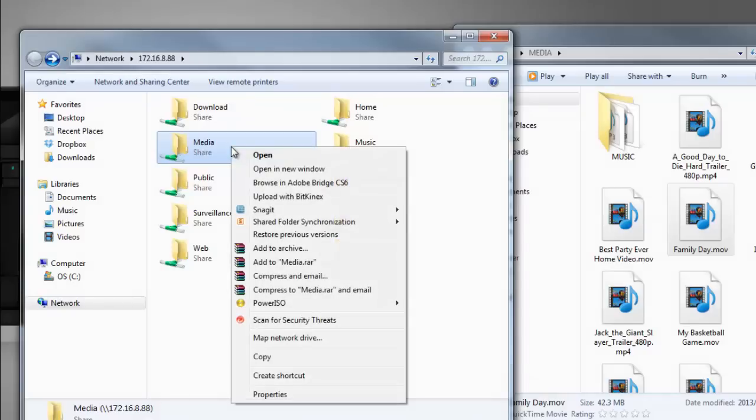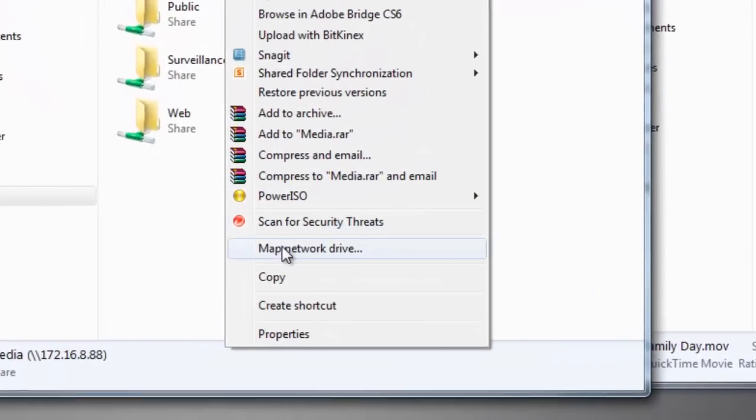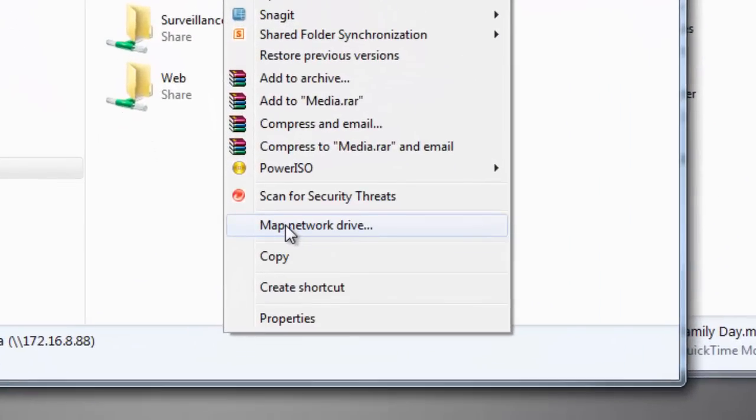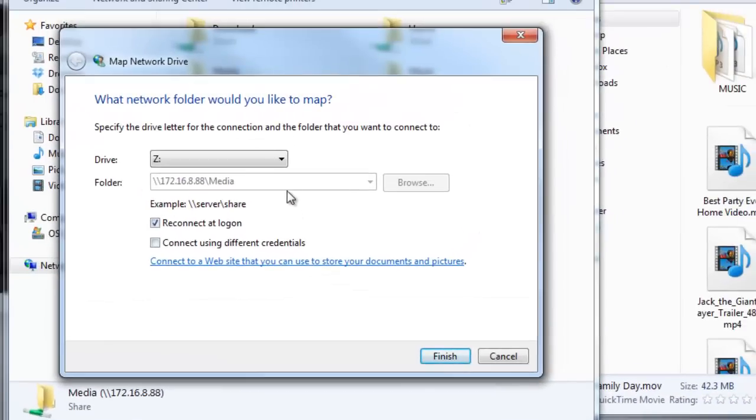To map a folder to your PC as a network drive, right click on it and then select Map Network Drive.